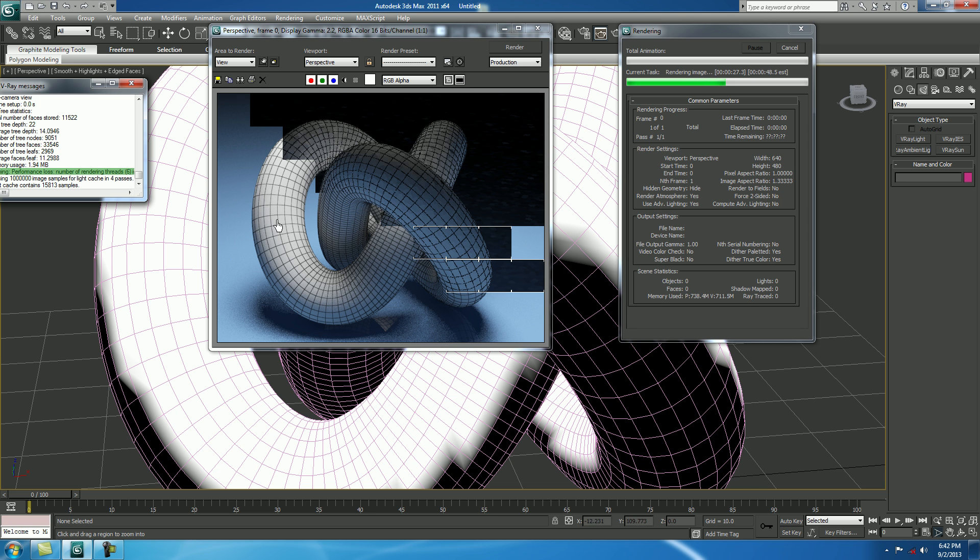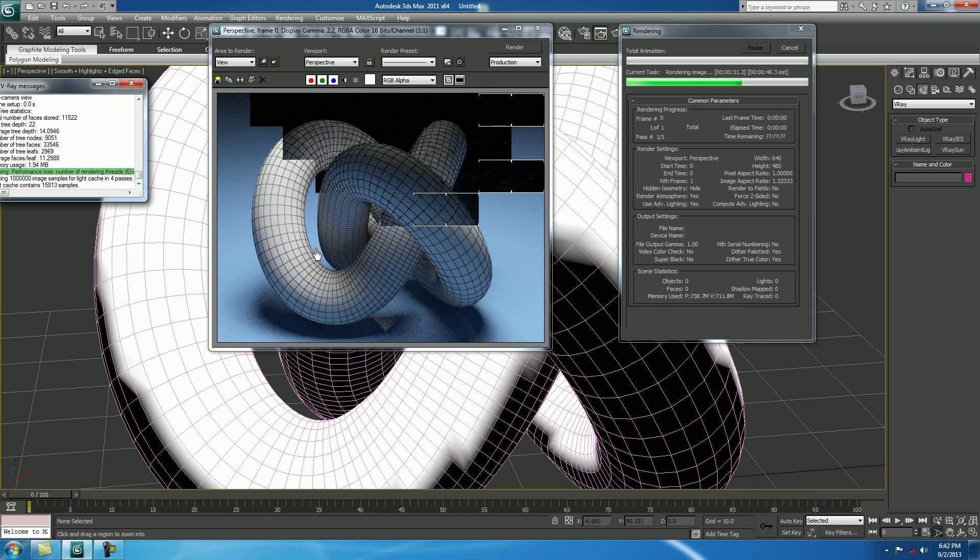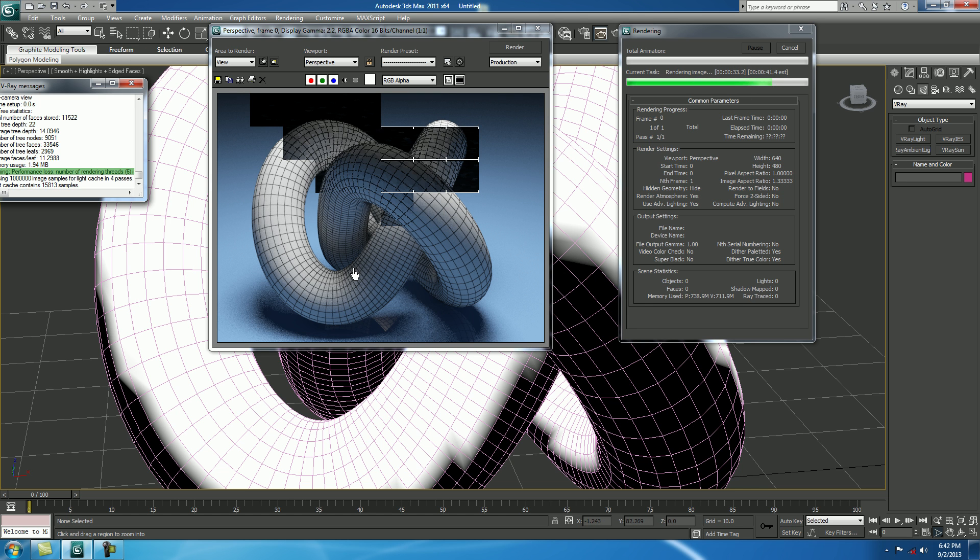Wow. You got a nice wireframe of your 3D model. So, I hope you all enjoyed this tutorial. Thank you.